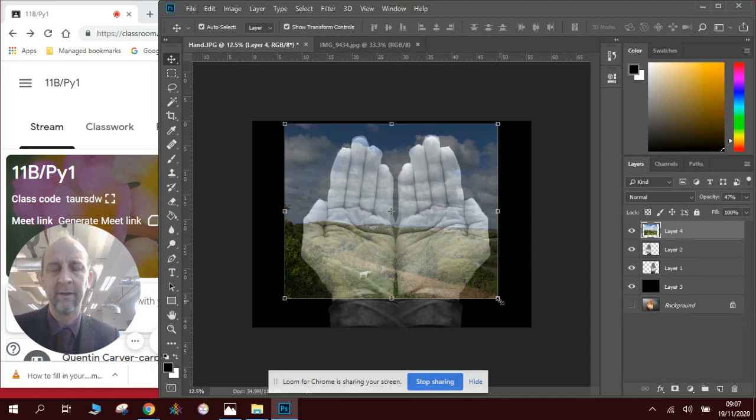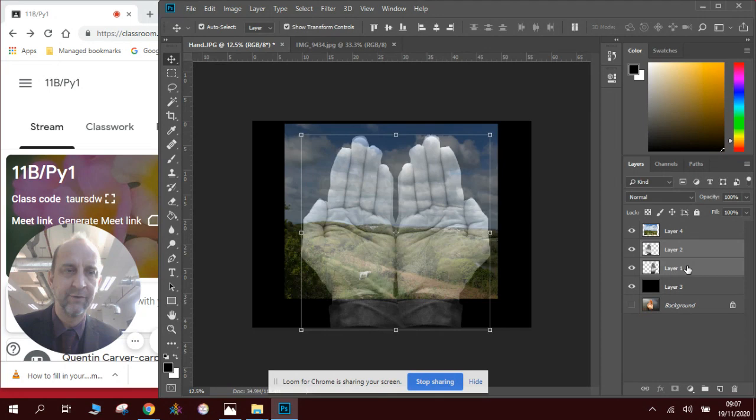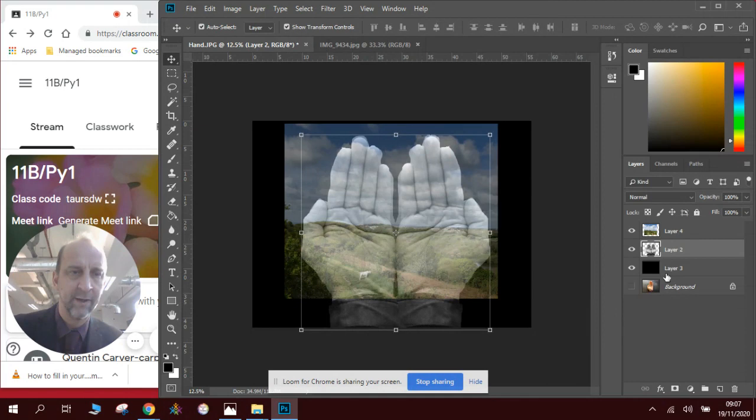Now this is where it gets quite simple but also complicated. So the two layers of hands I'm going to merge together. I'm going to click on both of them by pressing Shift, right click, and merge the layers. I've now got—I'll show you step by step.